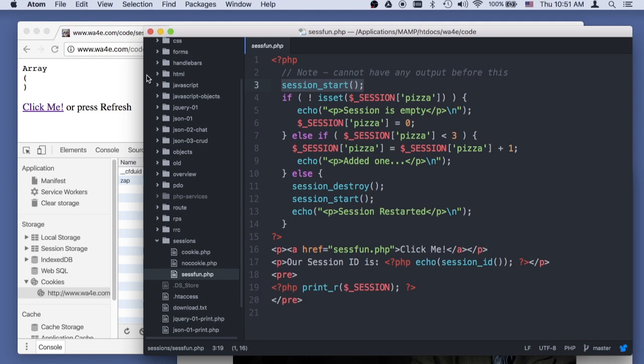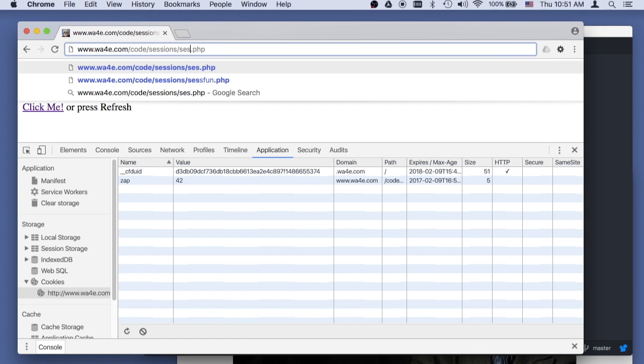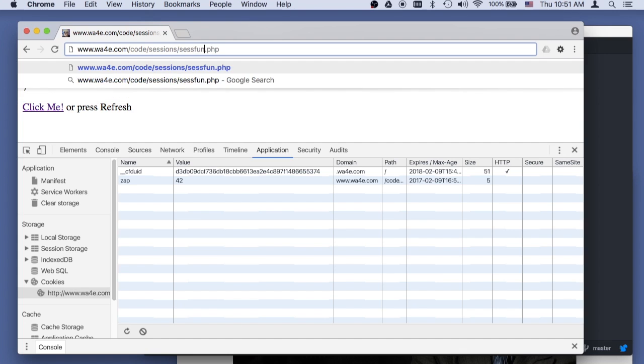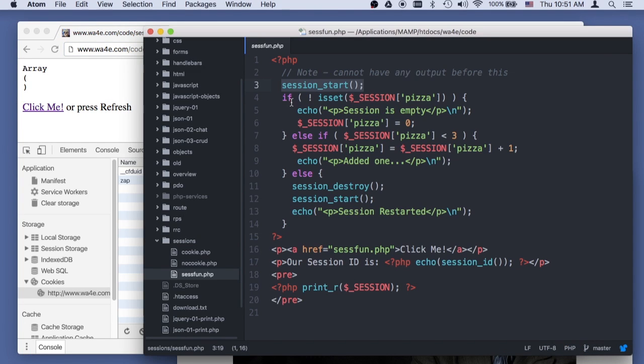And what happens, this is called sessfund.php, I won't hit enter yet. Session start basically does a whole bunch of stuff.